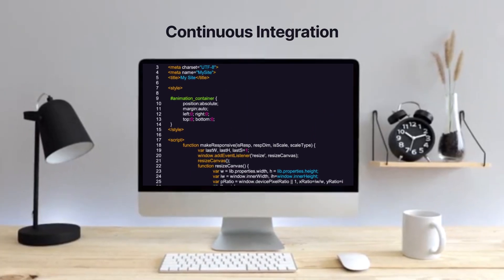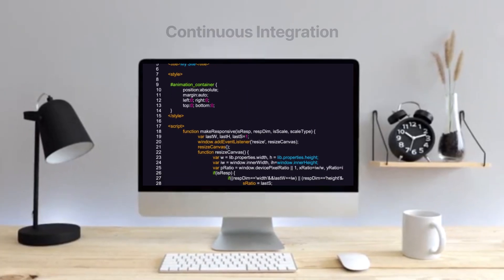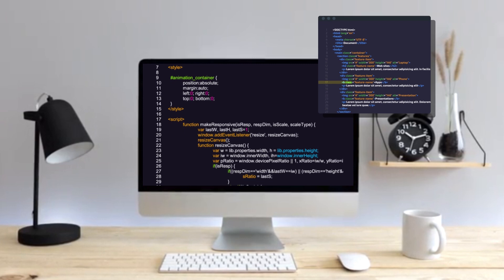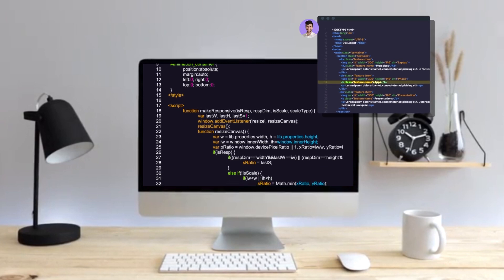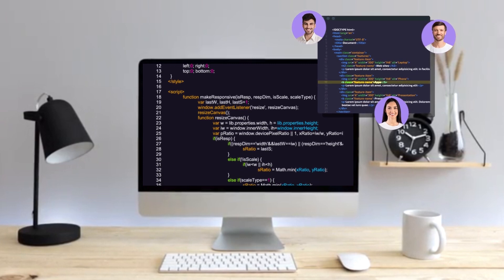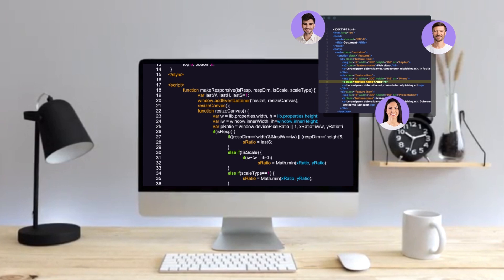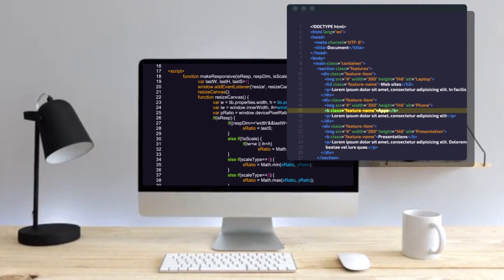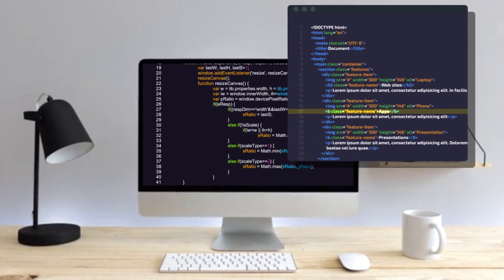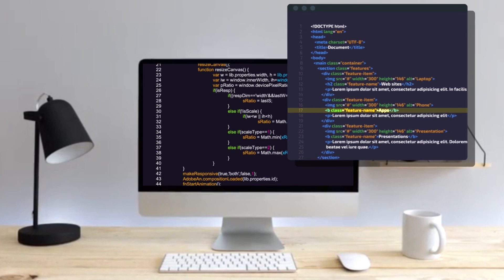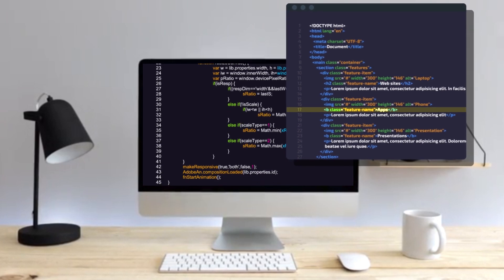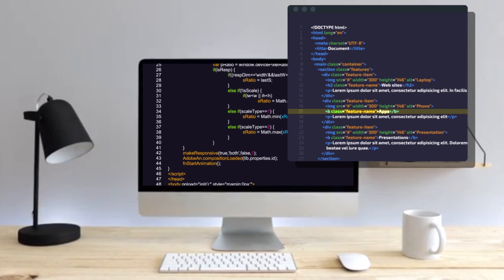Continuous integration enables developers to collaborate by working locally on a copy of the code, and when ready, they merge their changes in the central repository. For each change, automated builds and tests immediately run to ensure that a high-quality standard is maintained before the code is deployed.